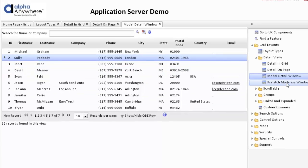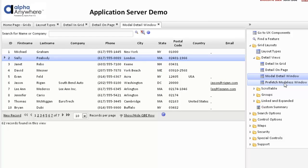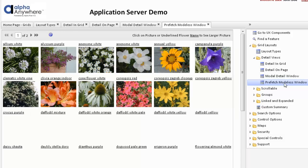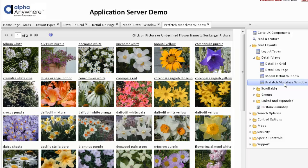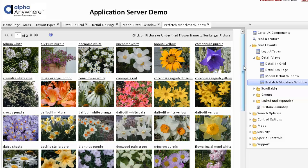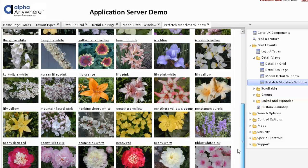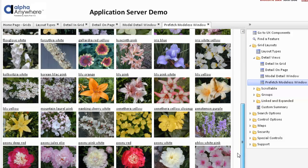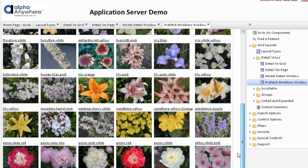We can also do what's called a modeless window and we can also add something called prefetch. In this particular case we're using a columnar type grid but we're using repeating columns to cause the records to go across the page and then down additional records. In this particular case we have a toolbar at the top of the grid and also at the bottom of the grid.